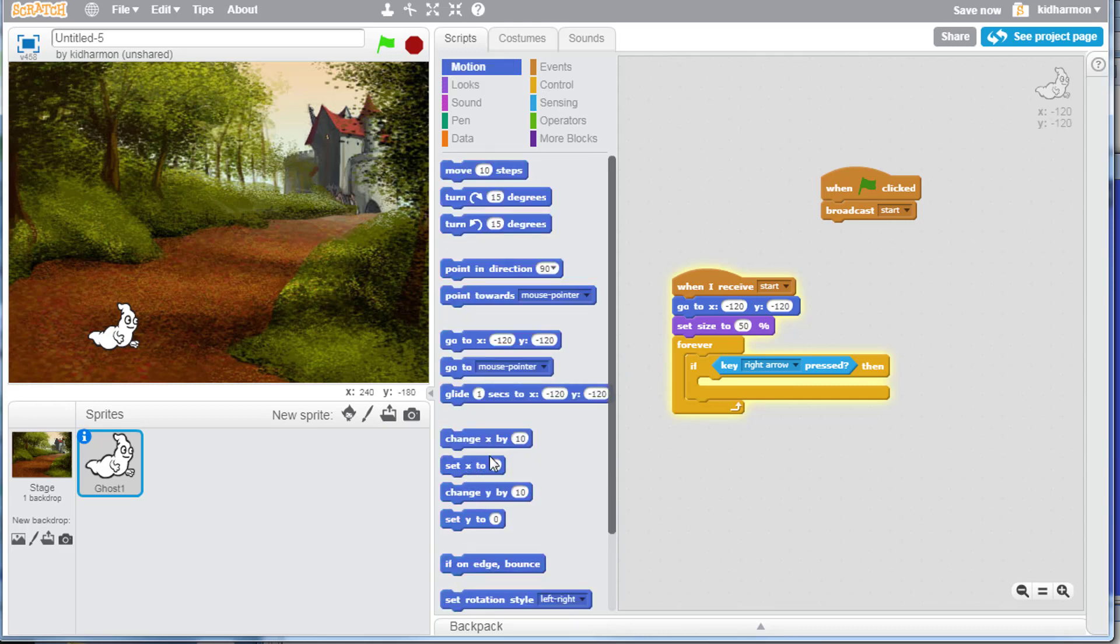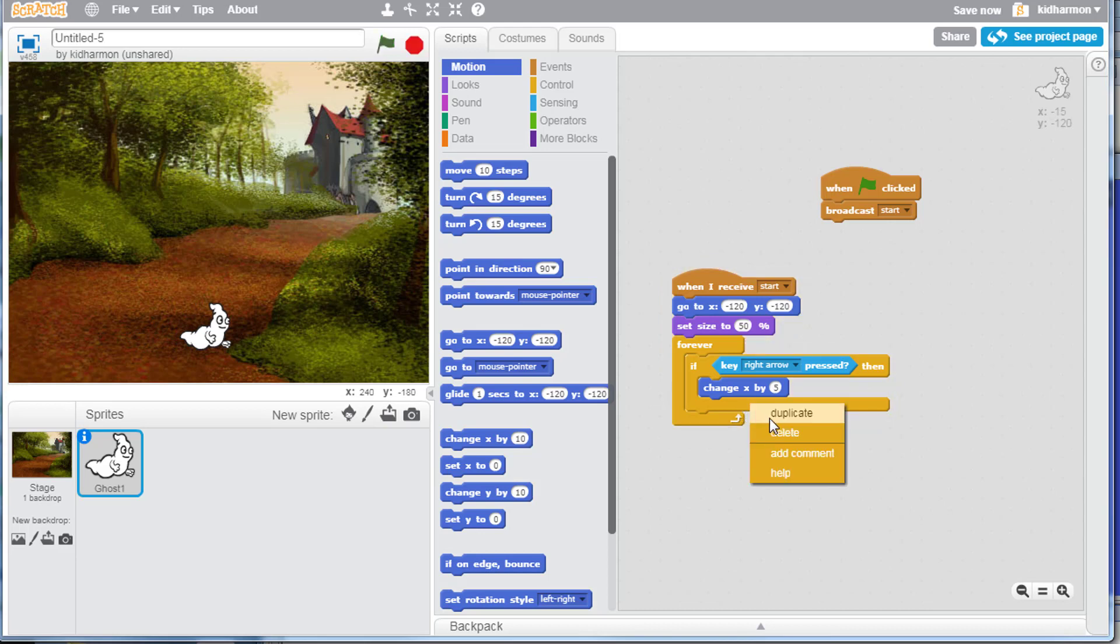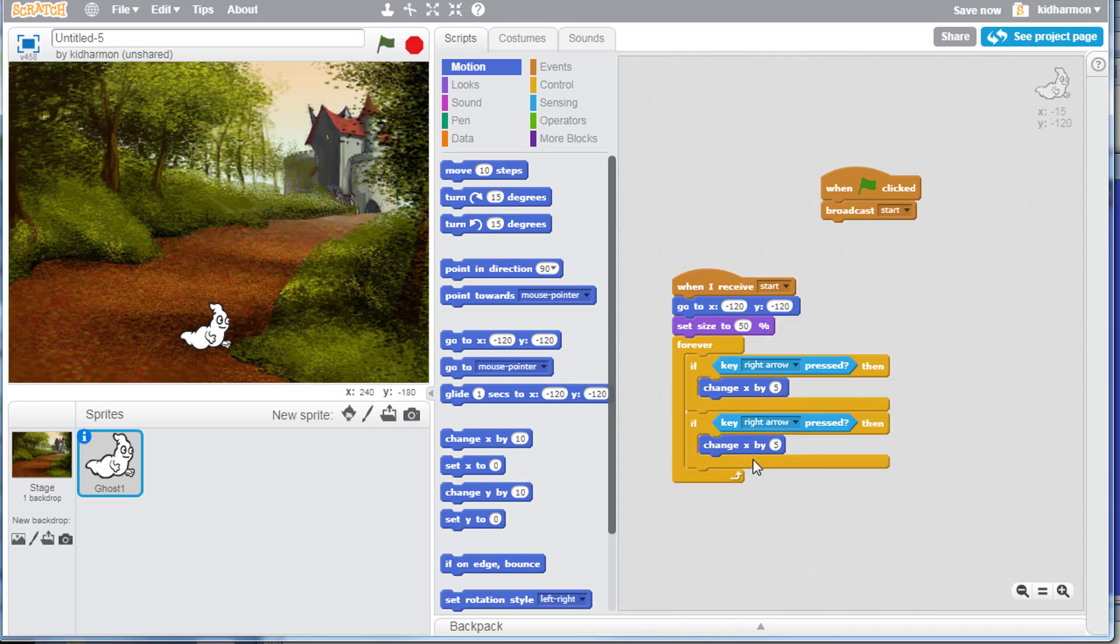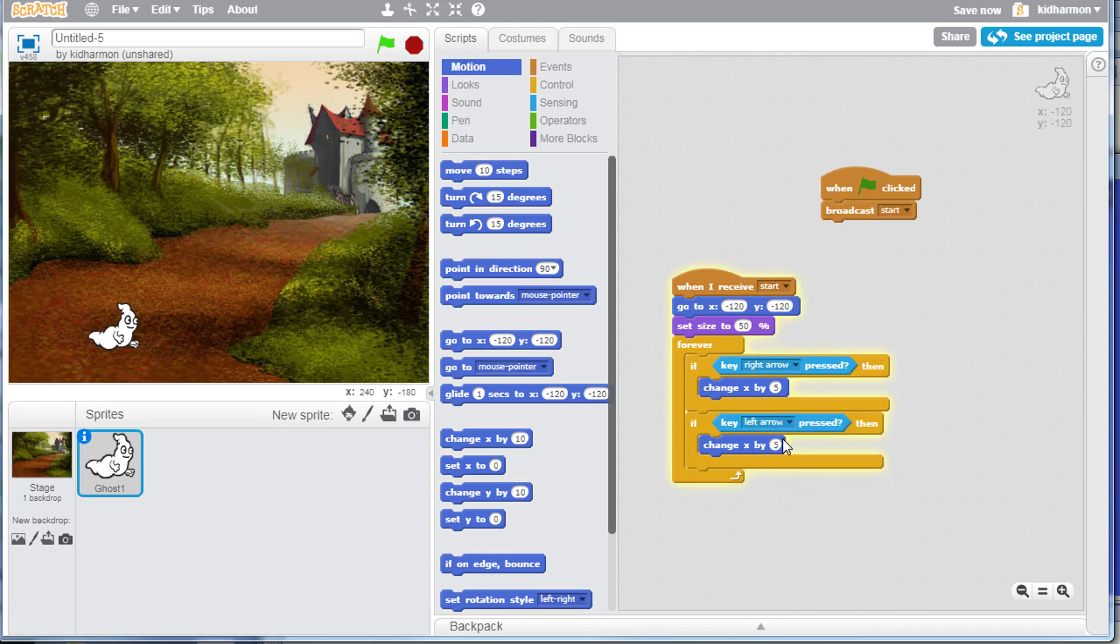When the right arrow key is pressed, we're going to have him move. Make sure you find, don't do set X, find change X and make that change X by 5. Now when we hit play he moves with the right arrow key. If we duplicate that super quick, change it to left arrow key and make it negative 5, he is instantly able to go left and right.